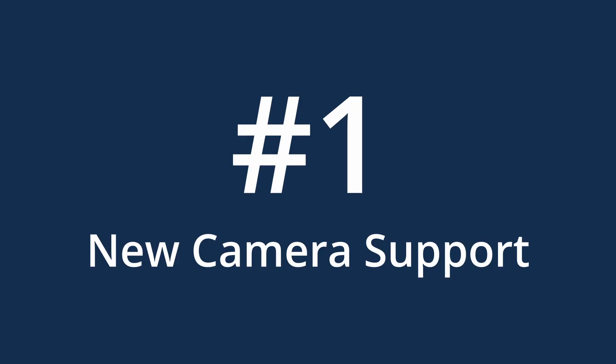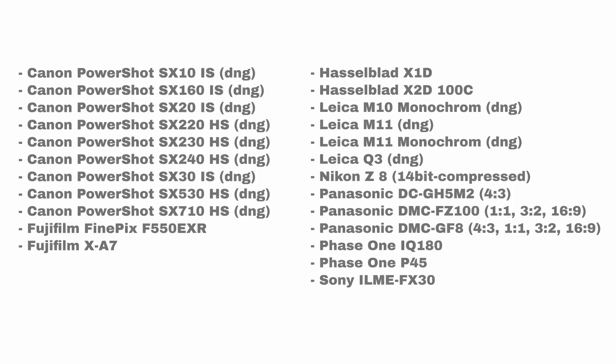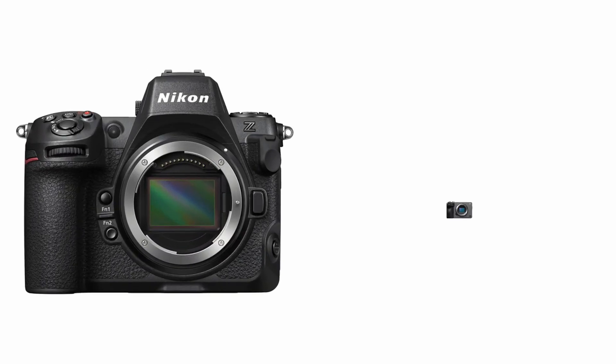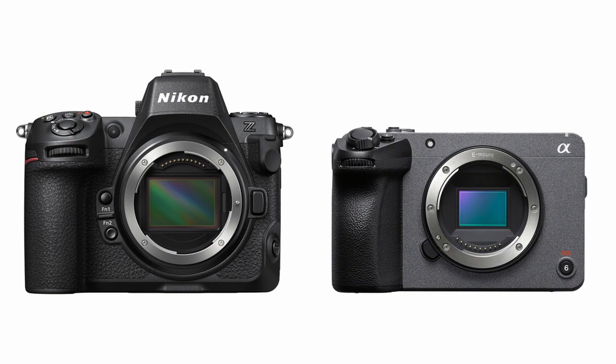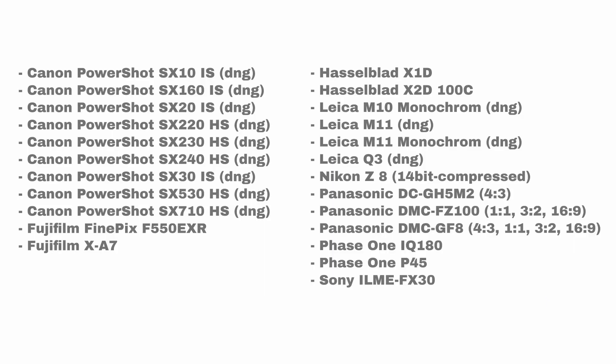Number 1. New camera support. Darktable has added support for a bunch of new cameras including the Nikon Z8 and the Sony FX30. If you couldn't use Darktable before because your camera wasn't supported, now's the chance to try it out.